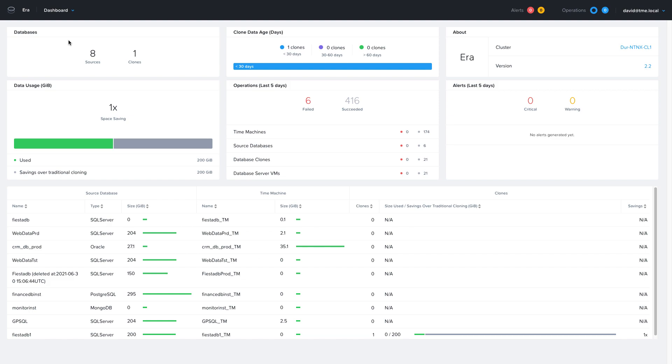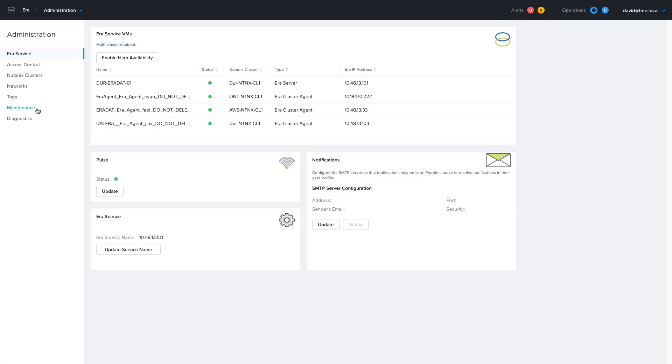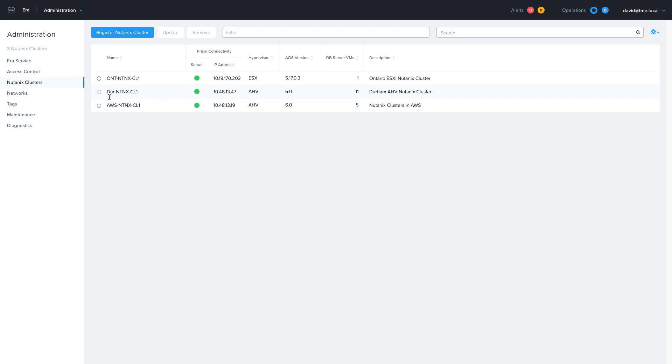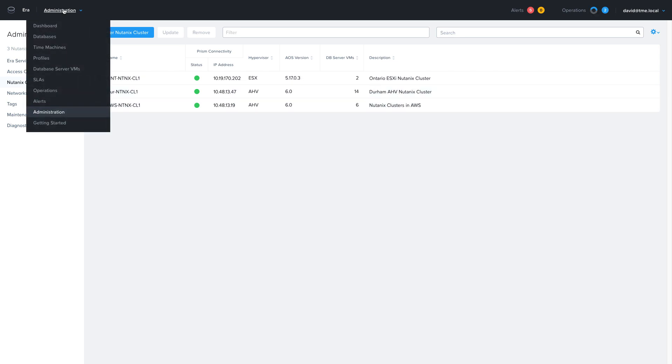Before we begin our multi-cloud provisioning journey, let's take a look at the different clusters that are registered with this Nutanix era installation. From the drop-down menu, I'm going to choose Administration, and then I'm going to go to Nutanix clusters. As you can see here, I have three clusters registered, two in my data centers, one in Ontario running ESXi and one in Durham running AHV. Then I have one cluster that is a Nutanix cluster in the AWS public cloud.